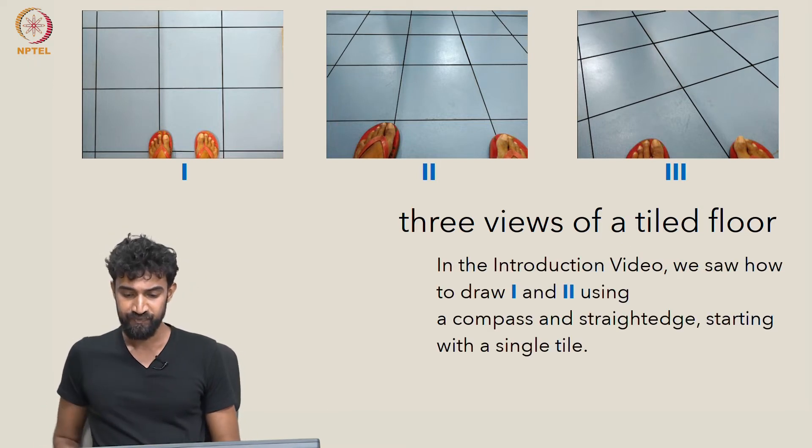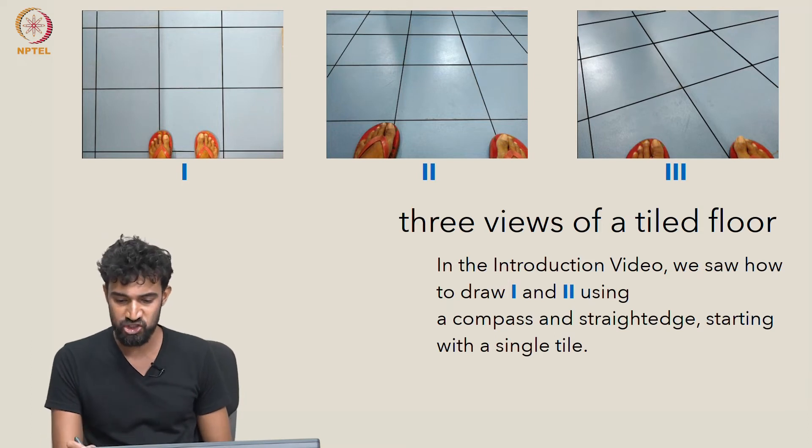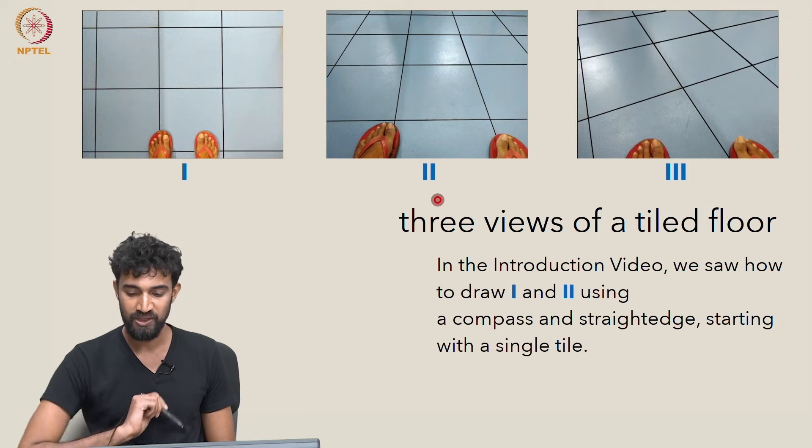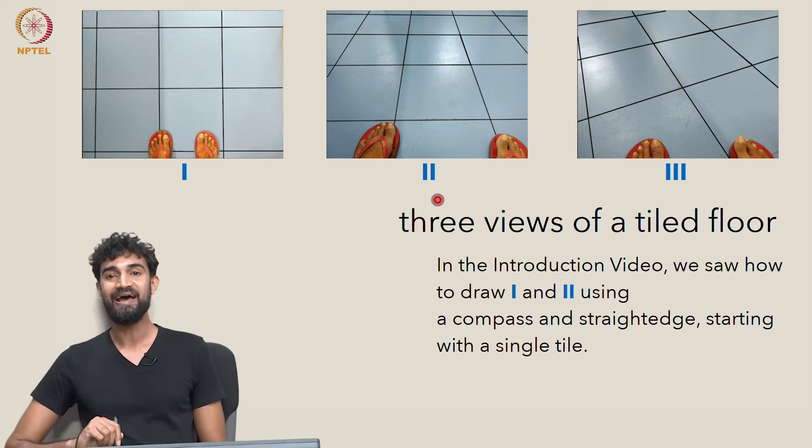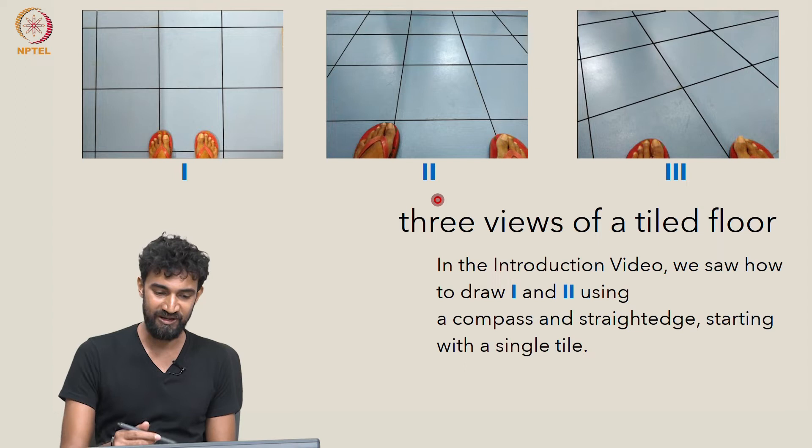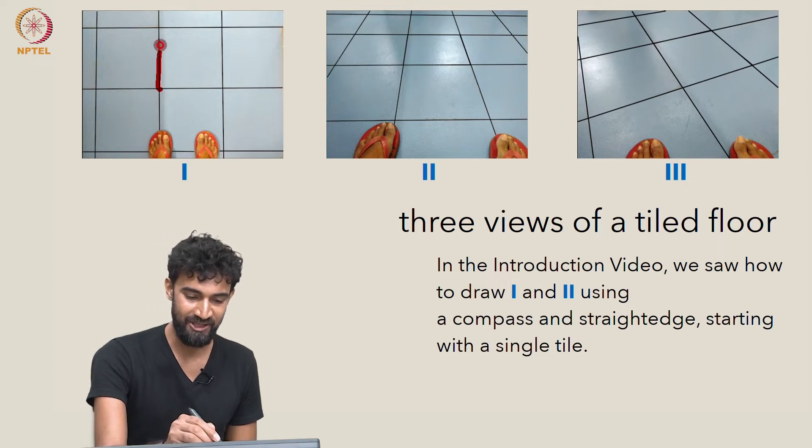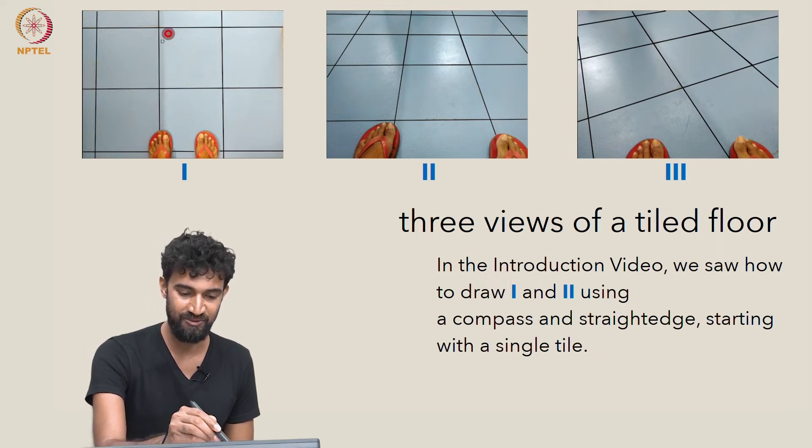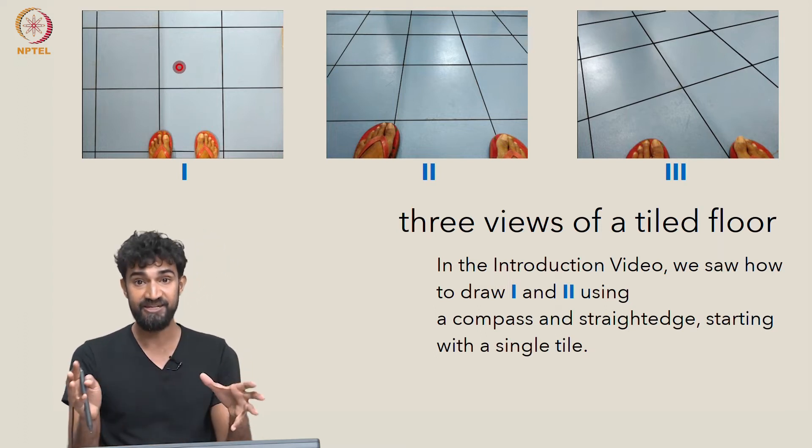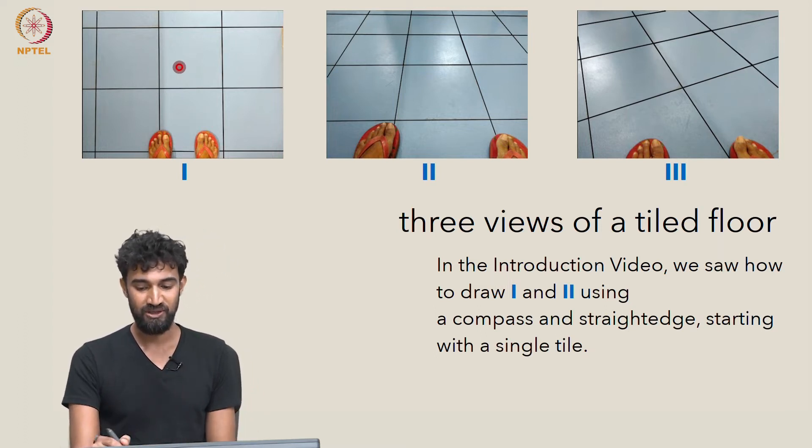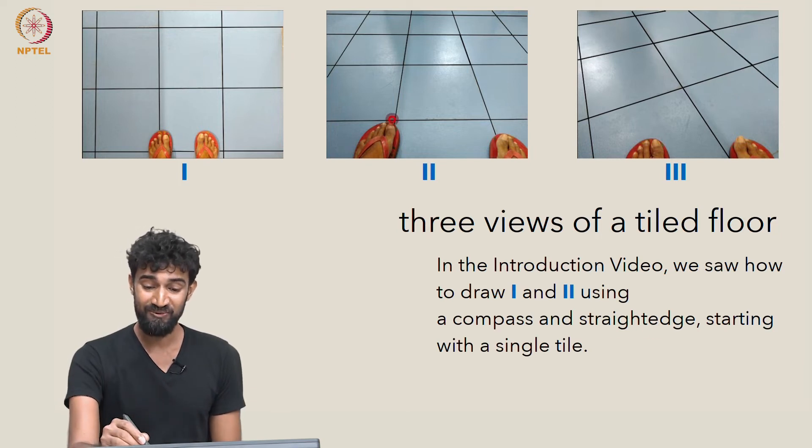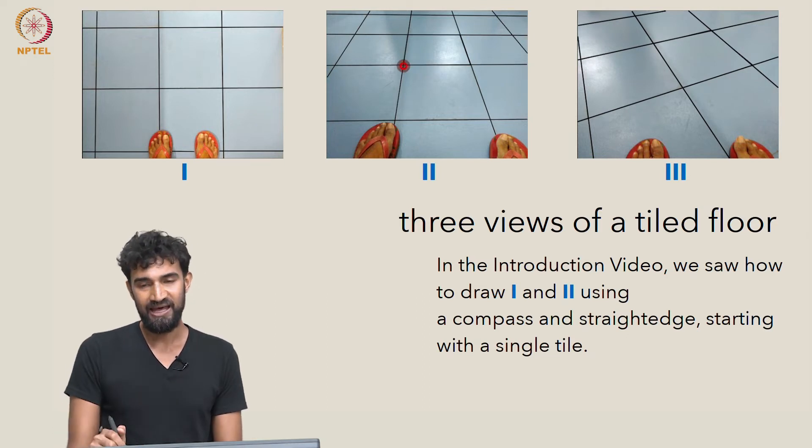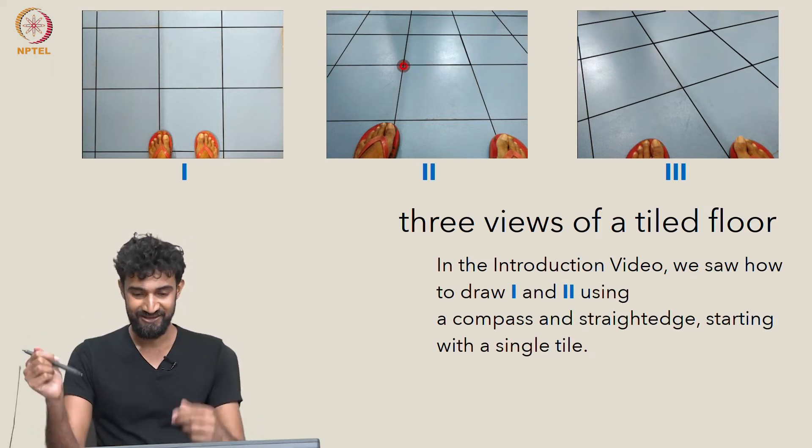In the intro video, we saw how to draw views one and two using a compass and straightedge, starting from a single tile. With the first view, we started with a tile and extended it to this grid configuration with a compass and straightedge. With the second one, we did something similar. We started with a single trapezoidal tile and with our compass and straightedge, we extended it.